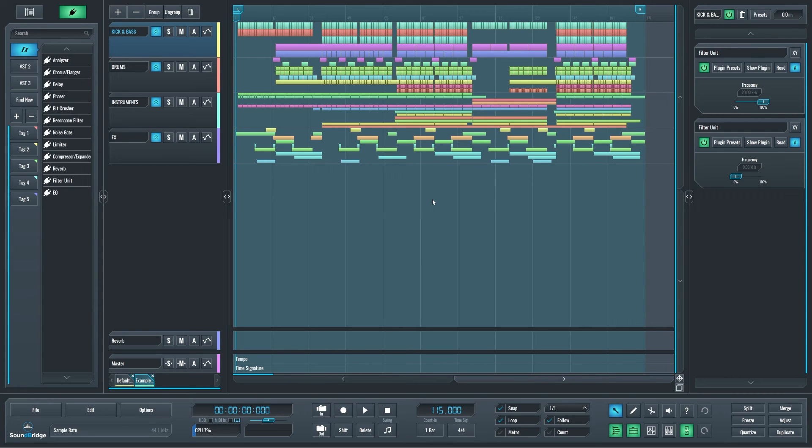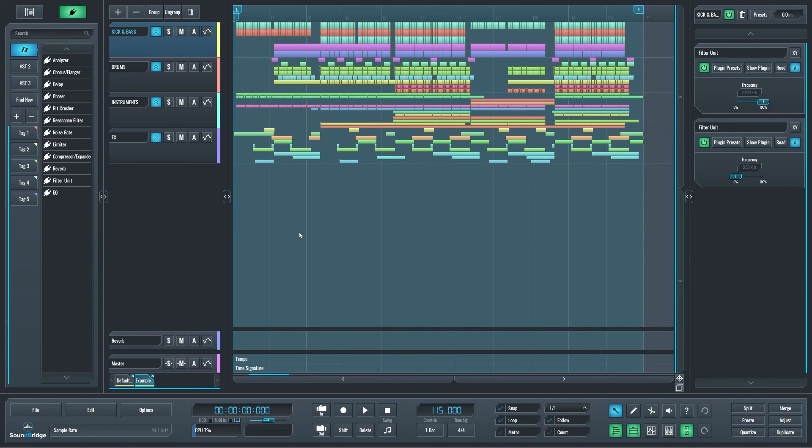And the reason my example project opened just like this is that now the horizontal zoom is now saved with the project. So if you save your project looking like this, that's exactly how it's going to open.